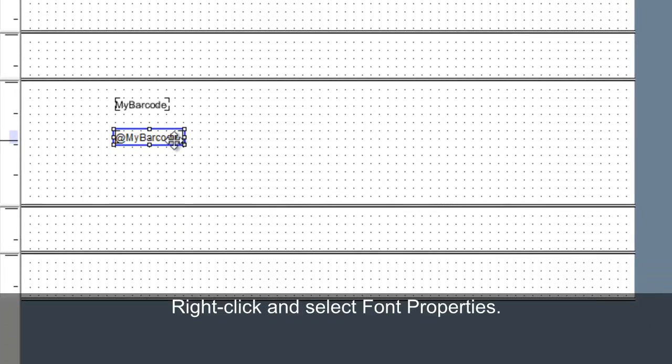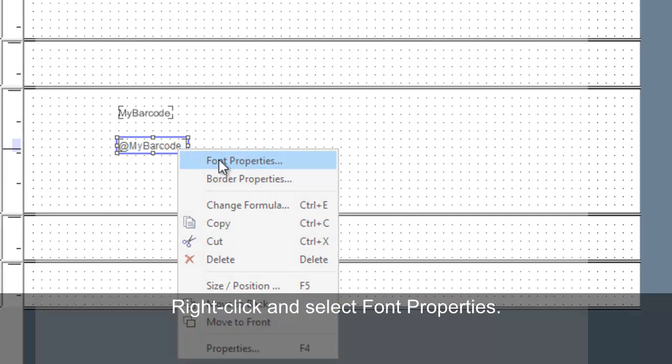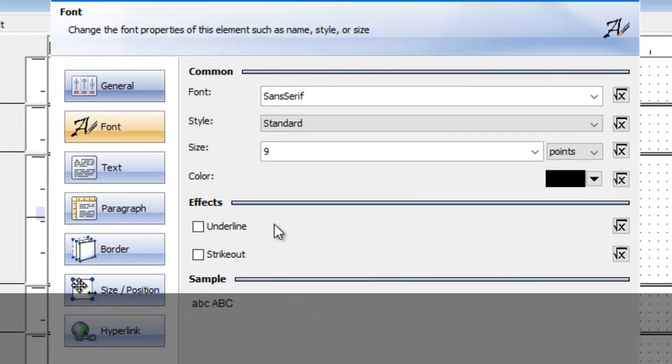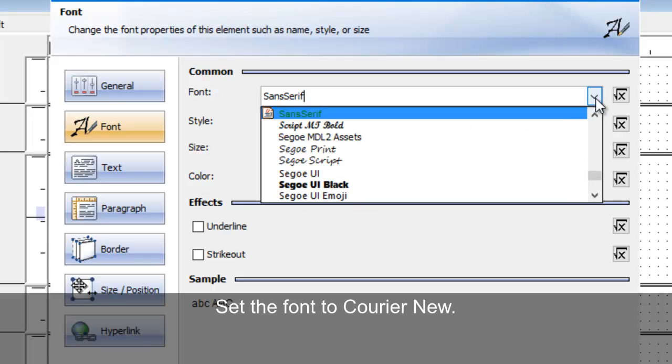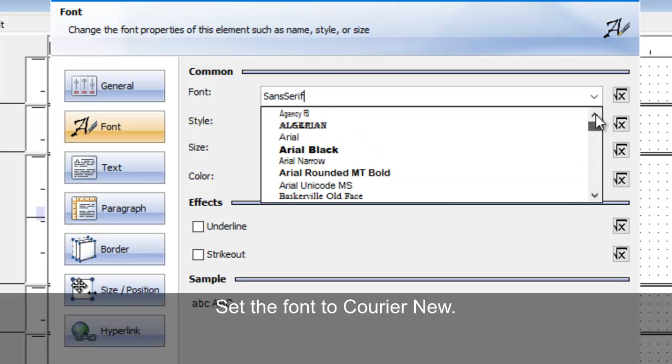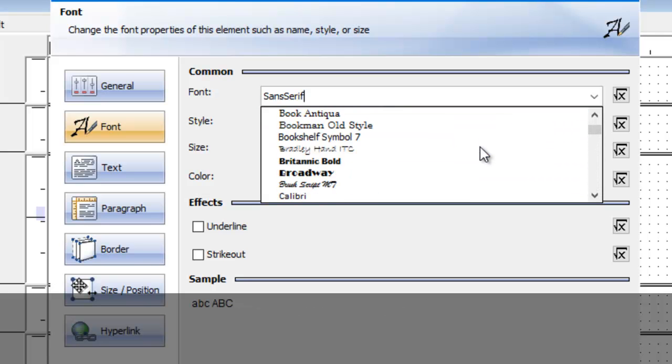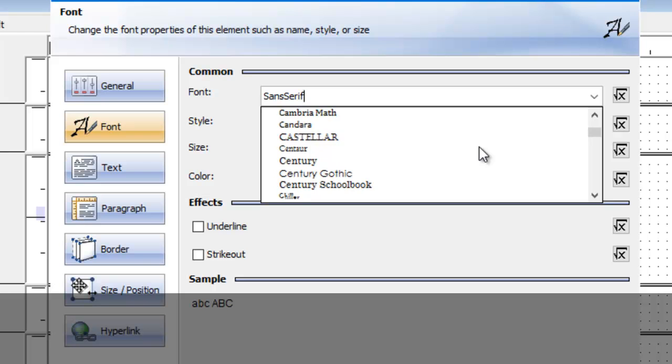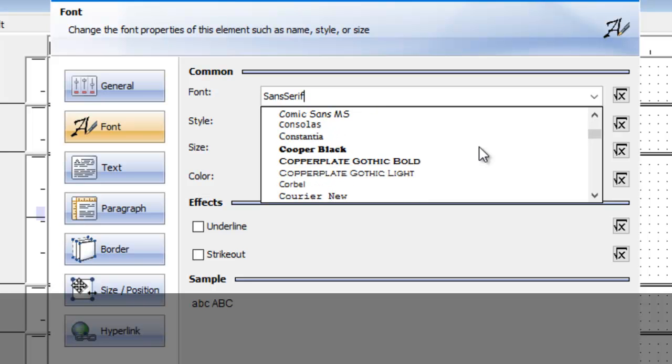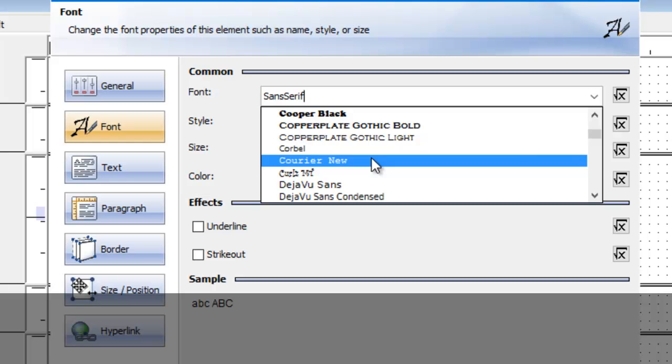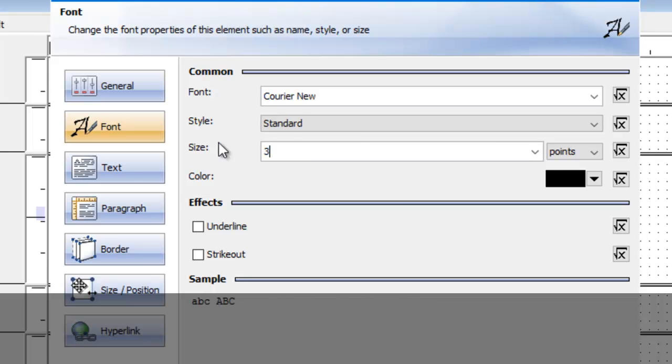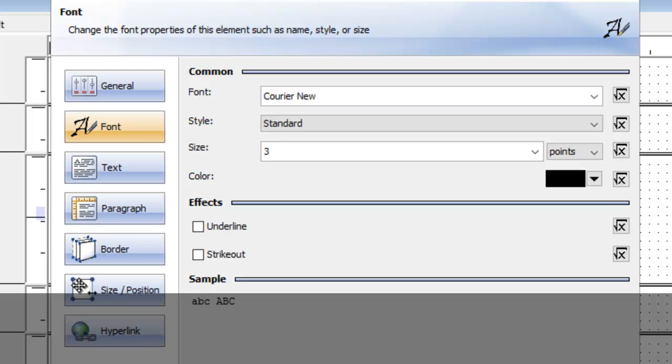Right-click the field and select Font Properties. Set the font to Courier New. Select the paragraph tab.